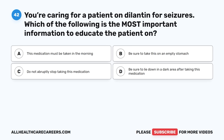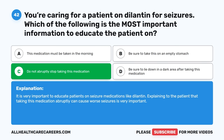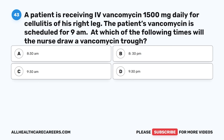Question forty-two: You're caring for a patient on Dilantin for seizures. Which of the following is the most important information to educate the patient on? A. This medication must be taken in the morning. B. Be sure to take this on an empty stomach. C. Do not abruptly stop taking this medication. D. Be sure to lie down in a dark area after taking this medication. The correct answer is C, Do not abruptly stop taking this medication. It is very important to educate patients on seizure medications like Dilantin. Abruptly stopping this medication can cause worse seizures.